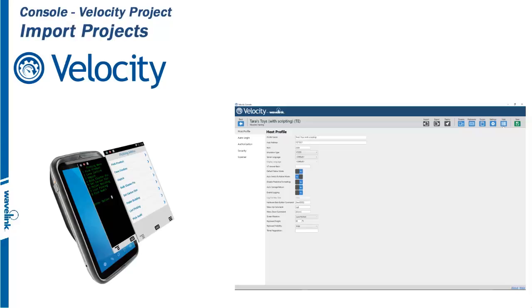It is important to be able to save and recover Velocity projects or just make the projects more mobile. An example of this is moving a project from a console at the office to a console at the customer site.